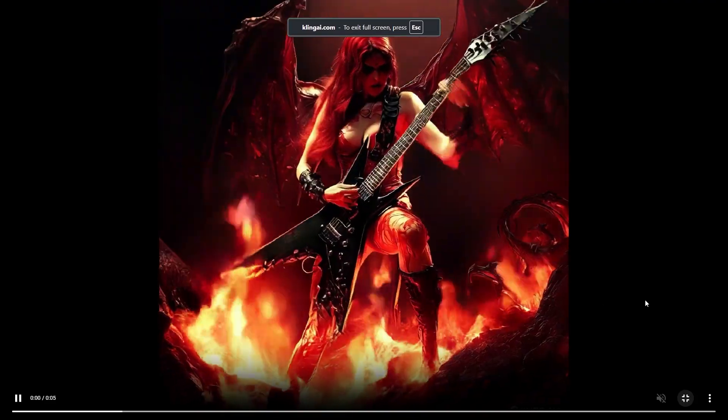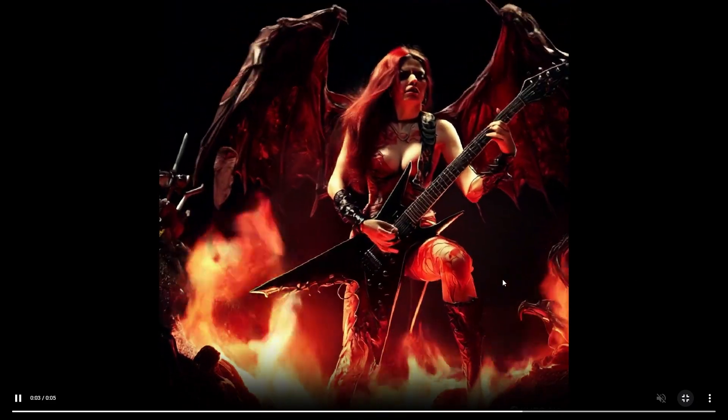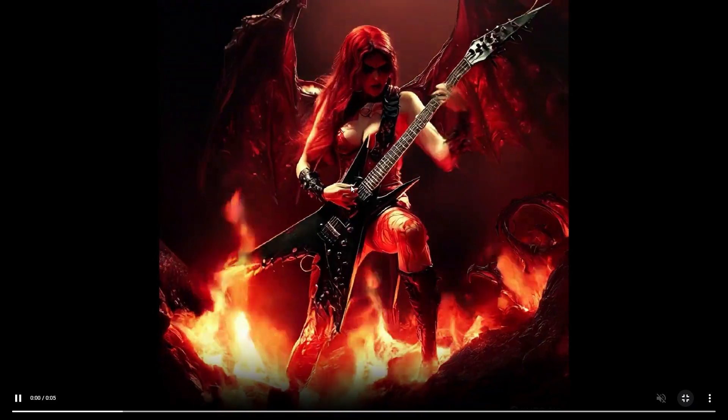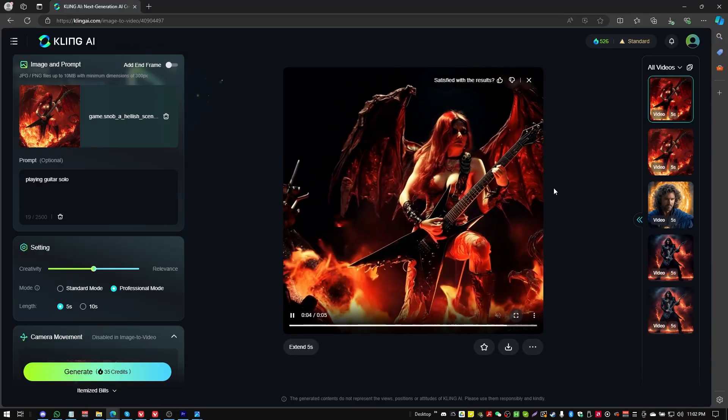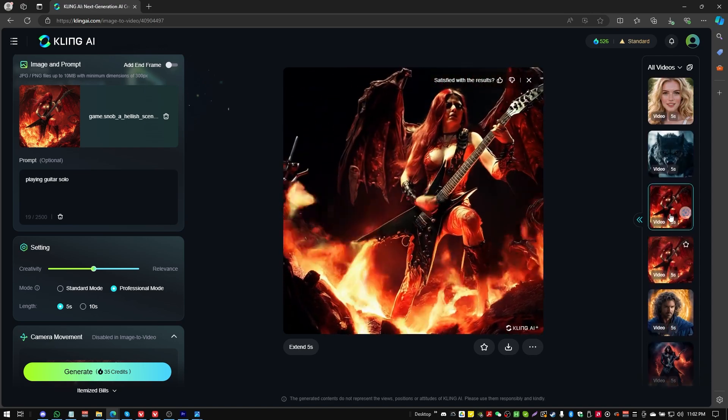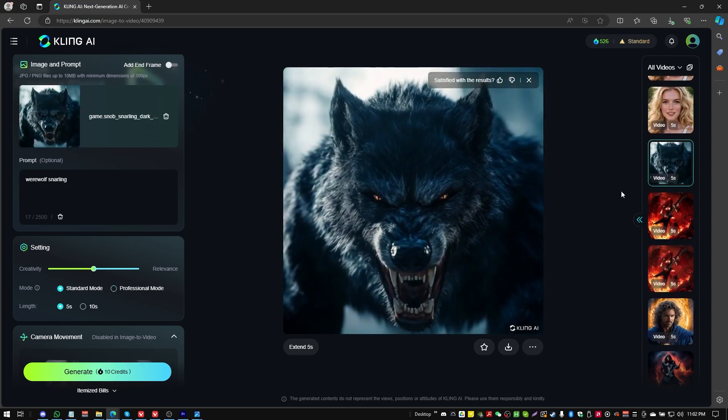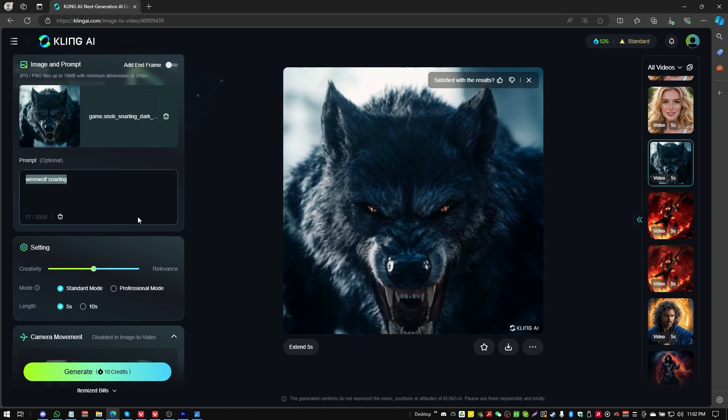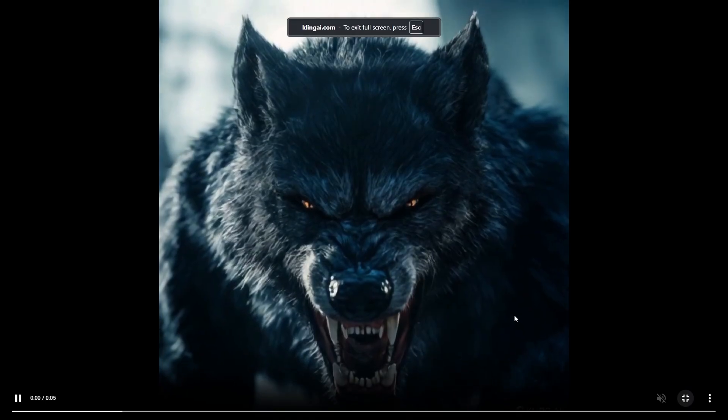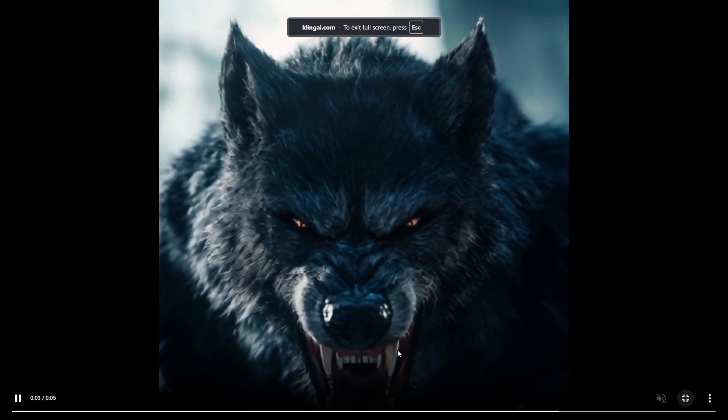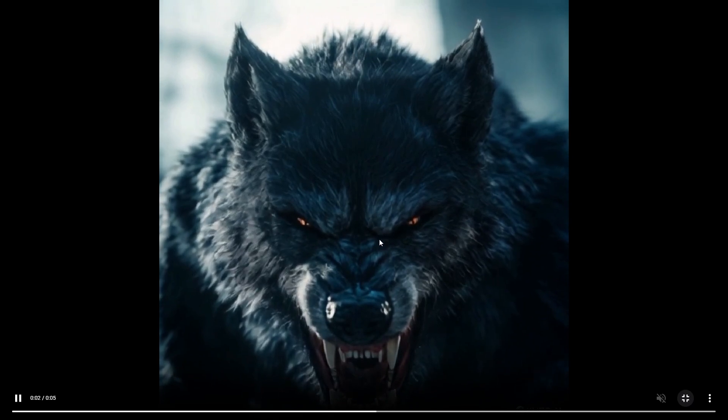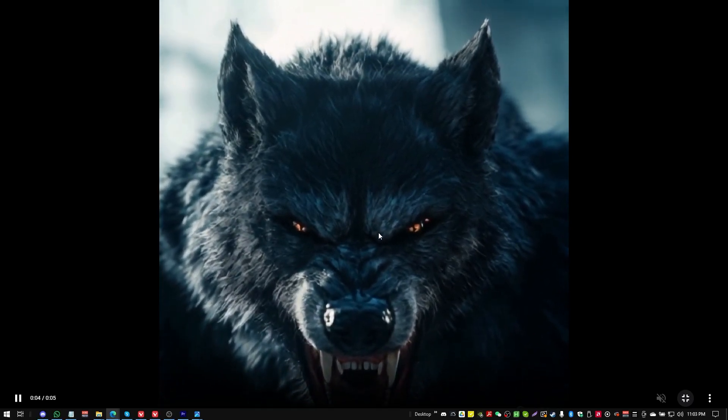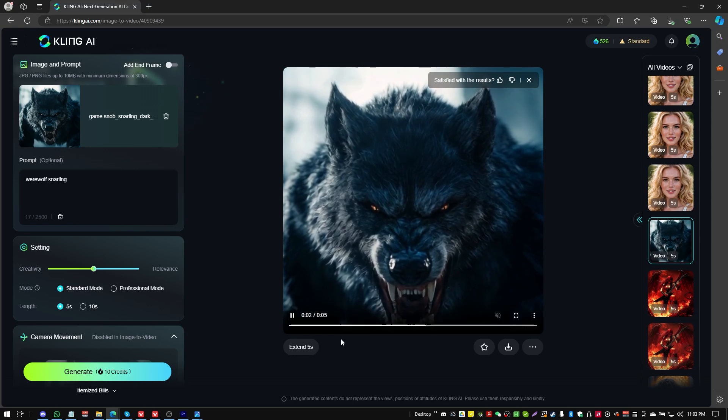What I have noticed about Kling is that for human models, I think it does a pretty good job because it's probably got a bone structure placed into how to animate a character, which is humanoid. I also tried to do a wolf, a werewolf. The prompt was werewolf snarling, and it seemed to sort of maybe get a little bit confused because we get a little bit of facial movement at the end, but otherwise it just sort of panned the camera.